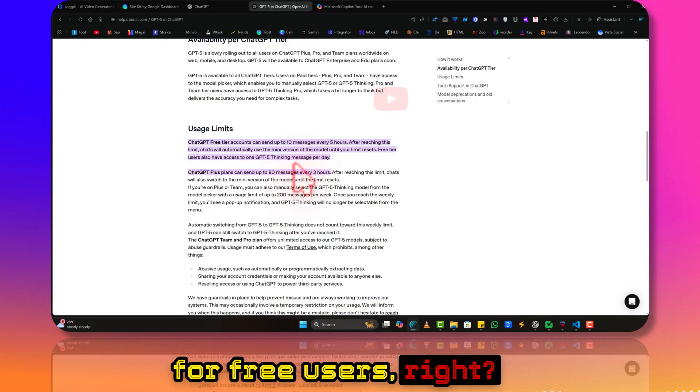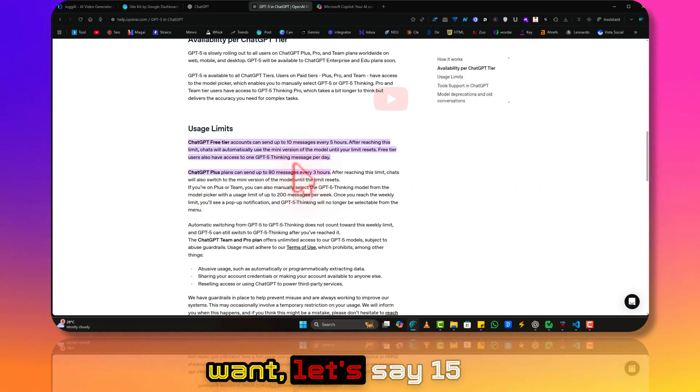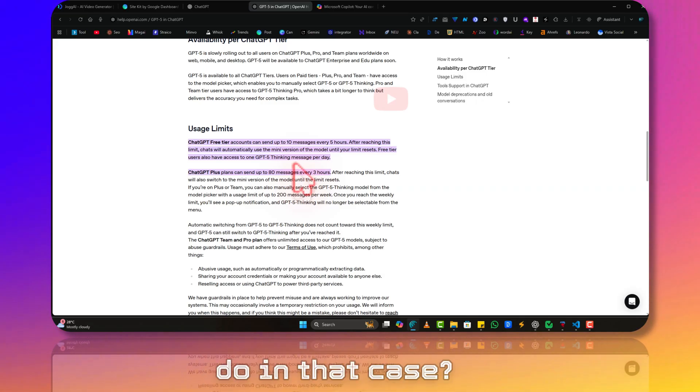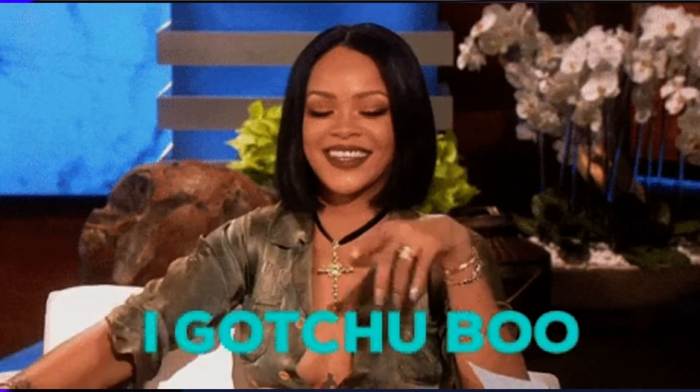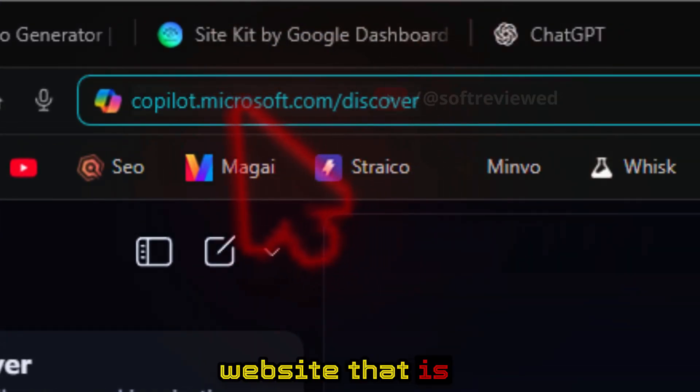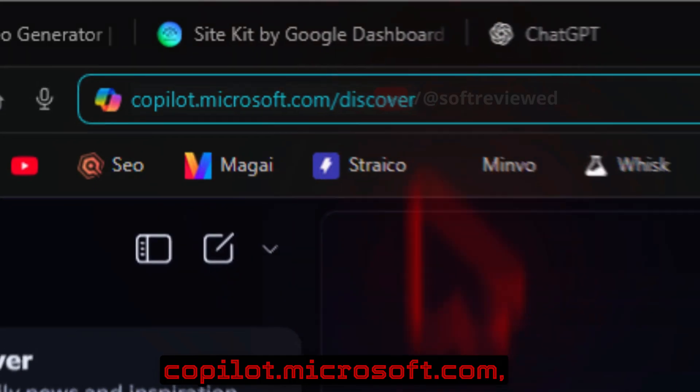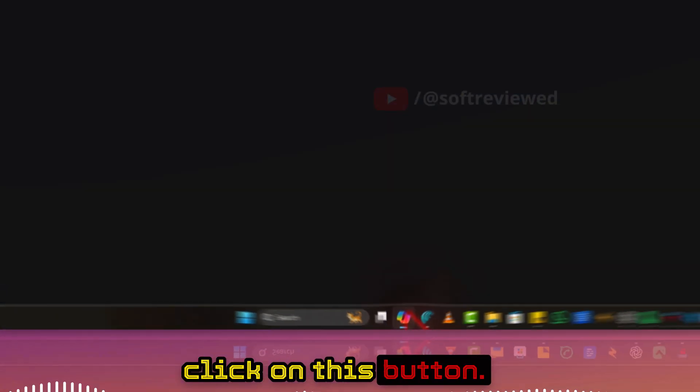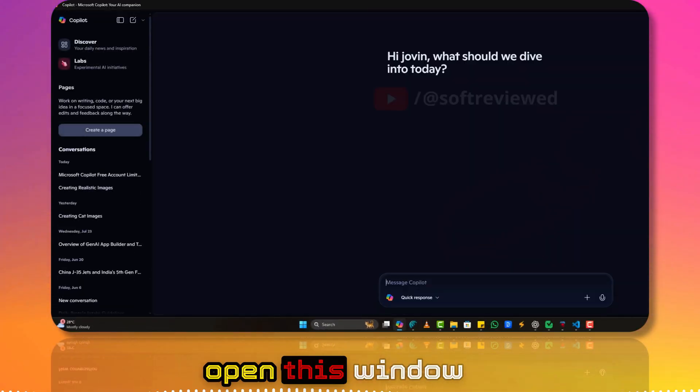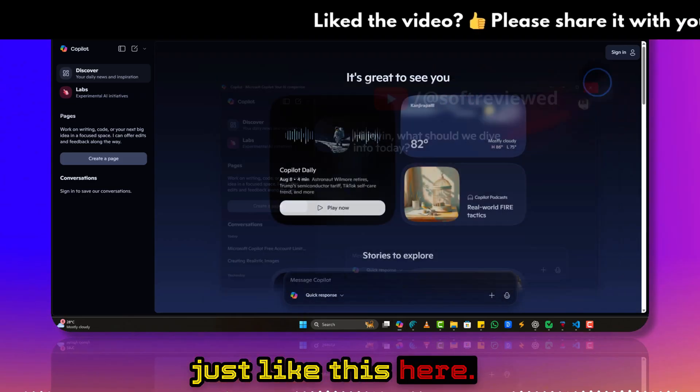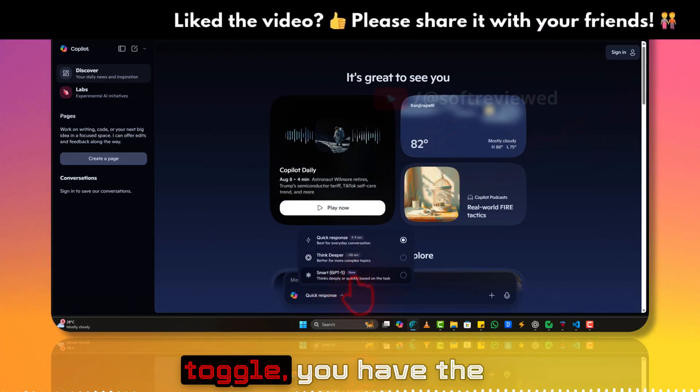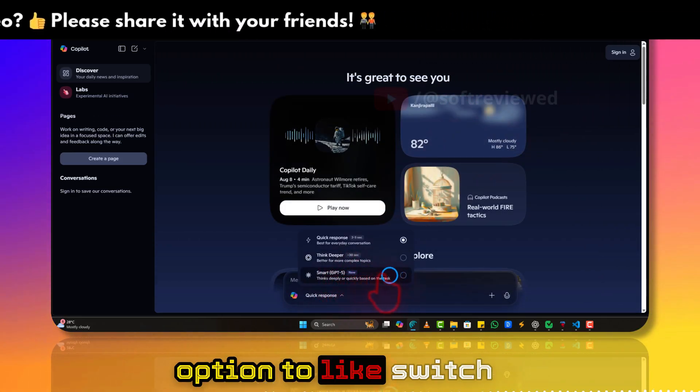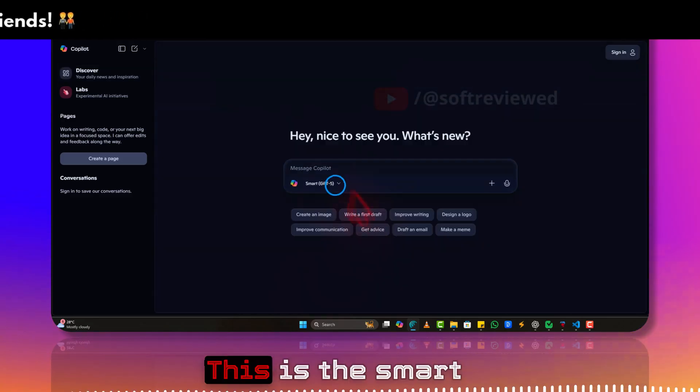So that's the limit for free users. What if you want, let's say, 15 messages? What will you do in that case? You don't have to worry because you can go to this website, copilot.microsoft.com, or if you're using Windows, you can just click on this button. This will automatically open this window just like this.